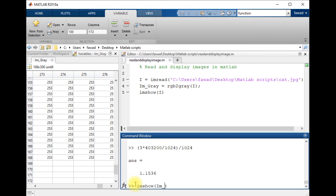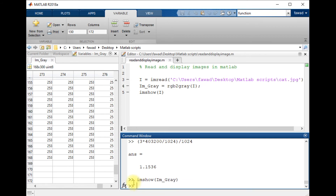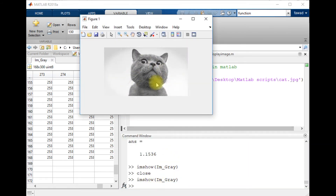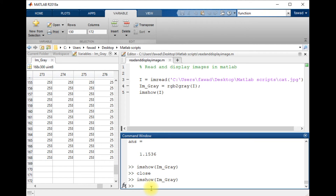I will display the grayscale image by writing the name of the variable I_gray with imshow. I will close the previous figure and display this image — you can see this is a grayscale, black and white image. Now I want to show the histogram of this grayscale image using the imhist command.